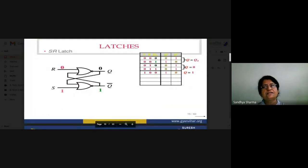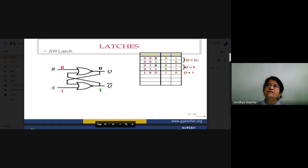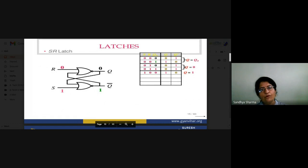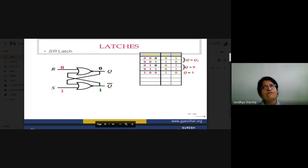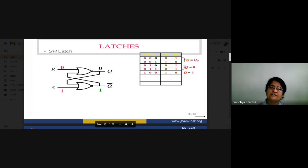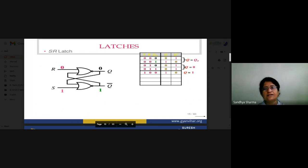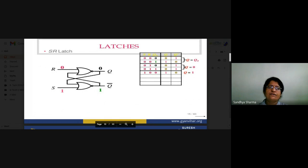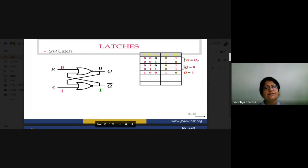Now we will look at latches first. A latch is basically a lower-level version of a flip-flop; at the initial stage a flip-flop begins as a latch. In the SR latch, S and R are the input signals and Q and Q-bar are the output signals. NOR gates are used for designing a basic SR latch, which is the most basic flip-flop structure.